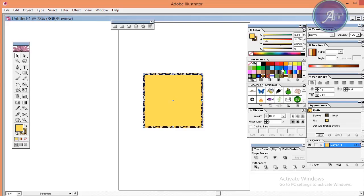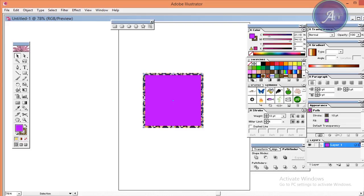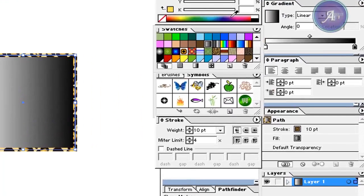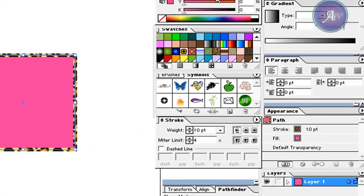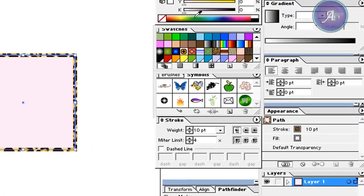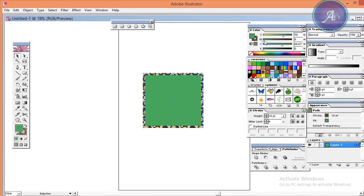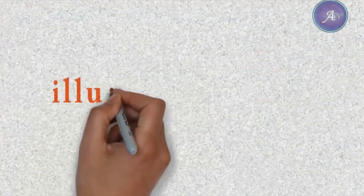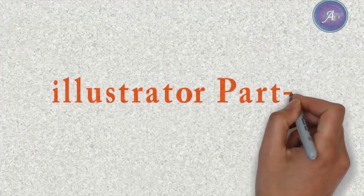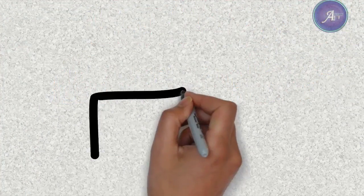Here the color is already made. This color is very common and very useful — we just click and apply it. Here is the spectrum bar where we can apply and change the color.